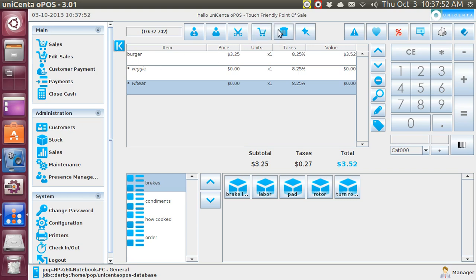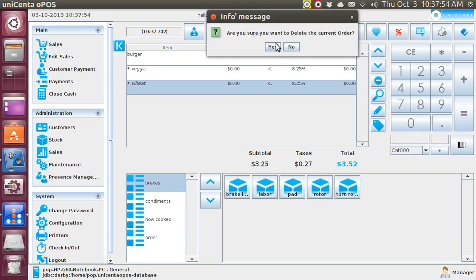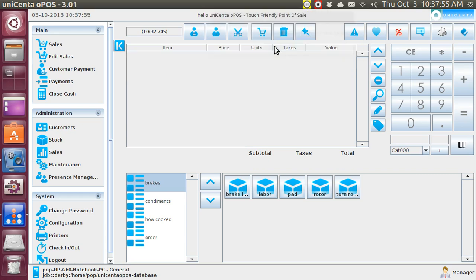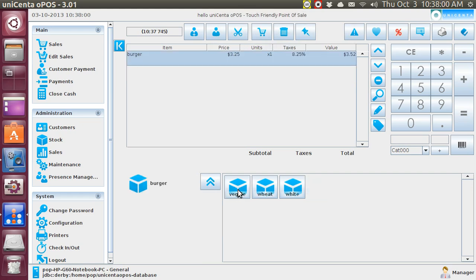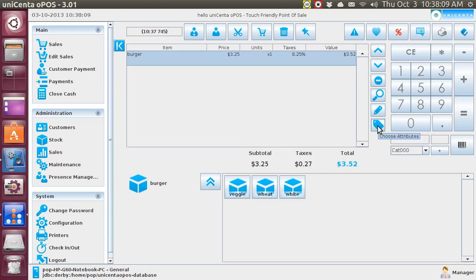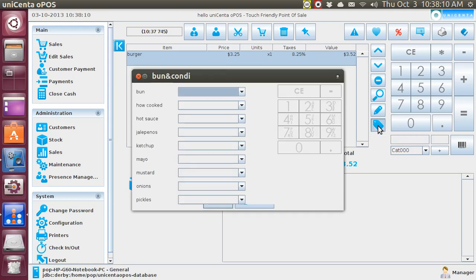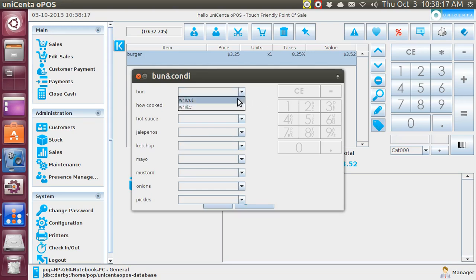First, I'm going to eliminate this order. Yes. Let's make another burger here, and I'm going to use attributes. Now, this one popped up the attributes, and I'm going to put all of them on there. Wheat.